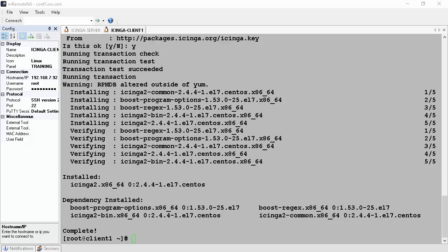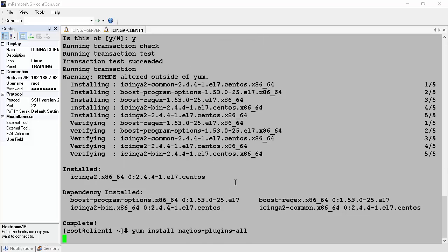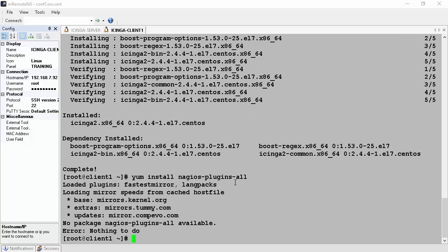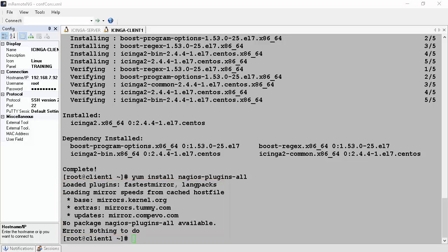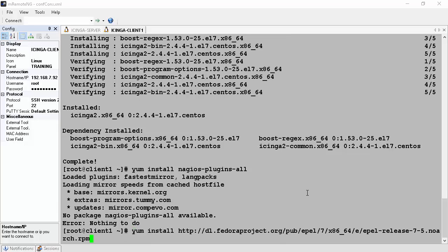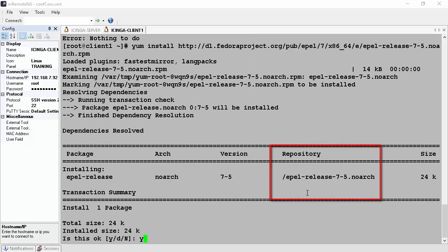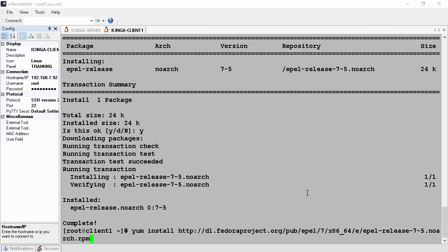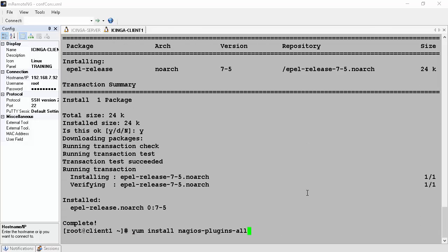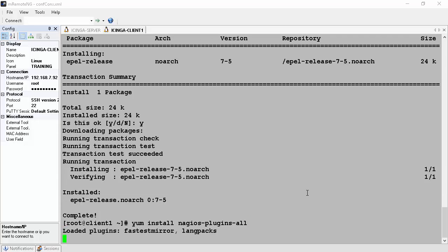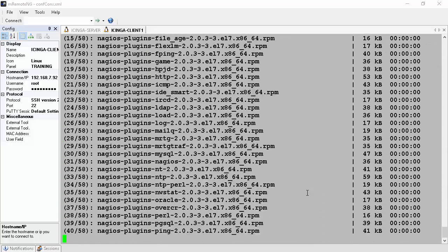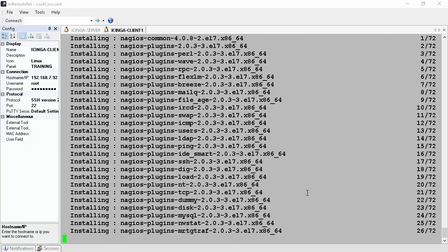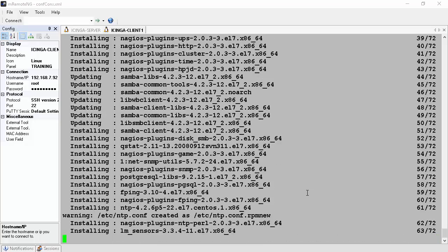Now we will install Nagios plugins by running yum install nagios-plugins-all. It looks like we cannot find those plugins because this is a brand new installation and we need to install the EPEL repository from fedoraproject.org. This is done by yum install with a link to the EPEL RPM. Now we retry the command yum install nagios-plugins-all — looks like it's working this time. It will resolve all dependencies, download them, and start installing.